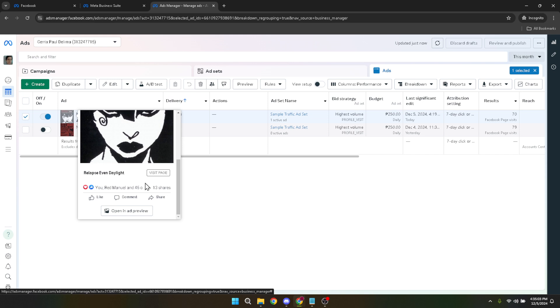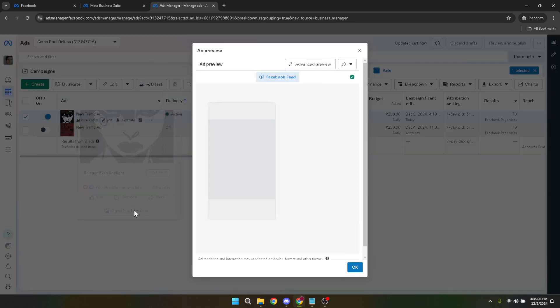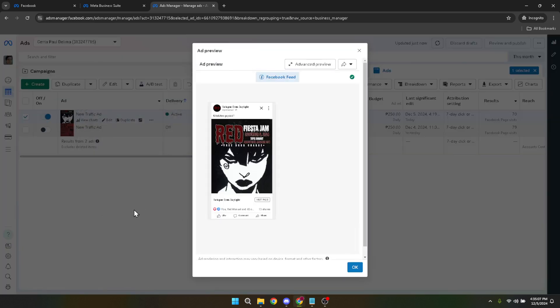Immediately after opening the ad preview, you'll spot the share icon. It's typically denoted by the familiar universal symbol for sharing. Once you click on this icon, you're a step away from getting your ad link.